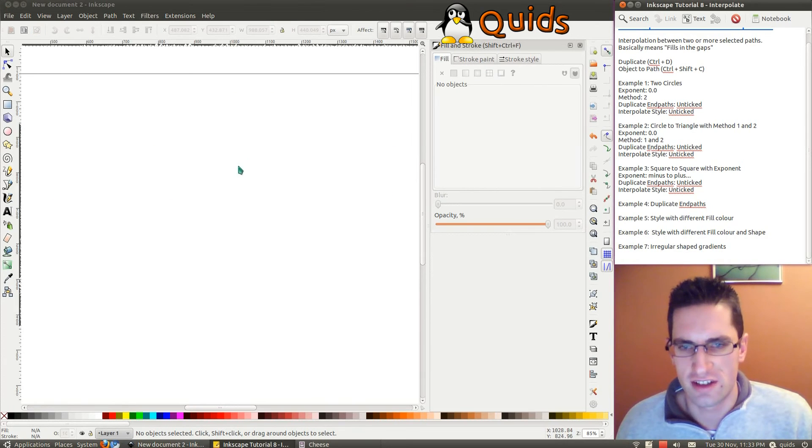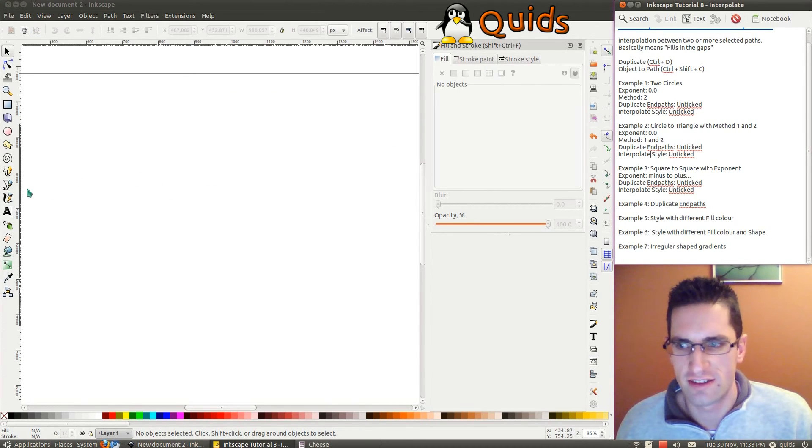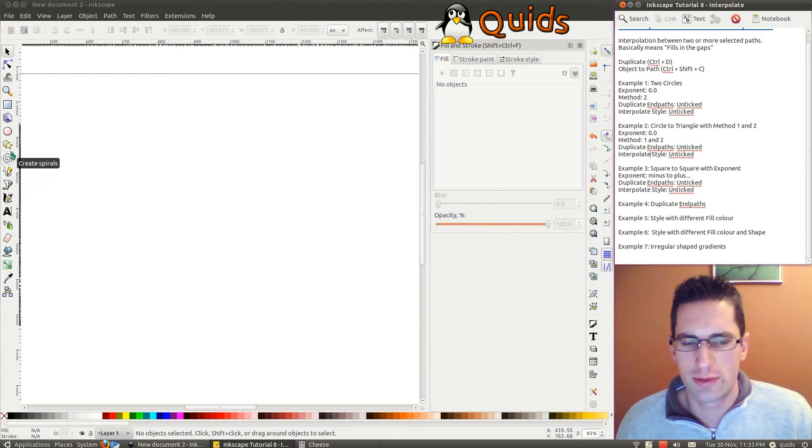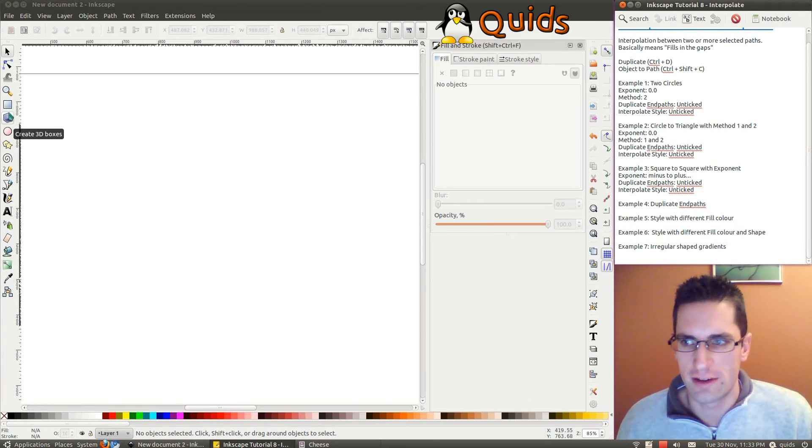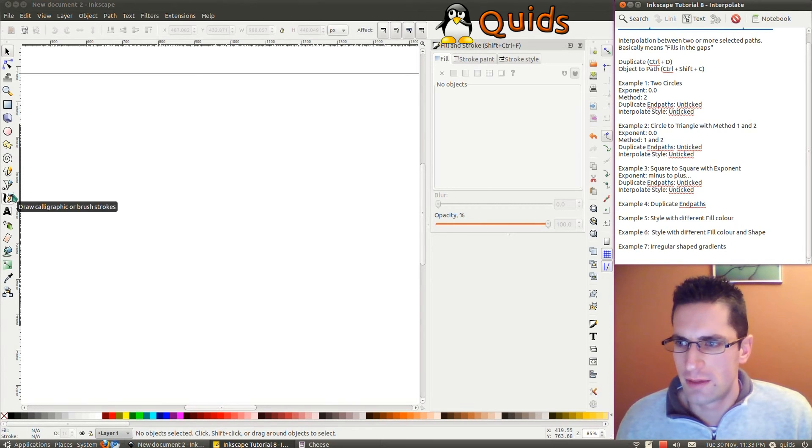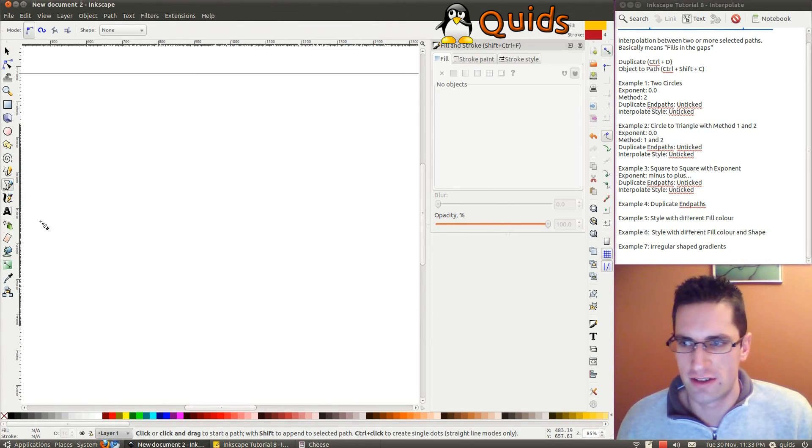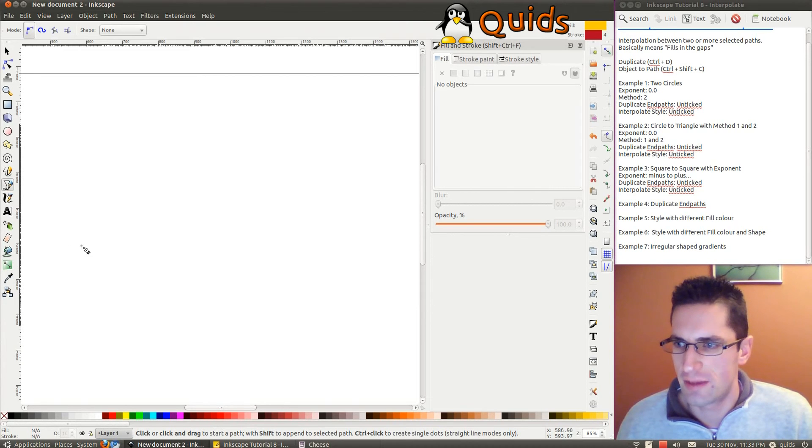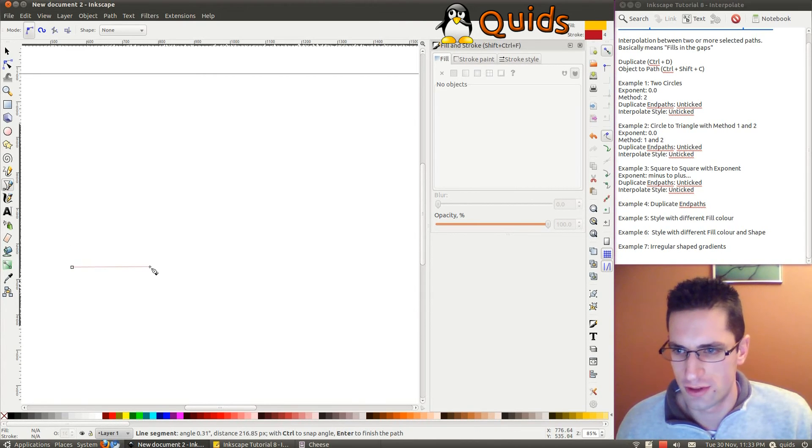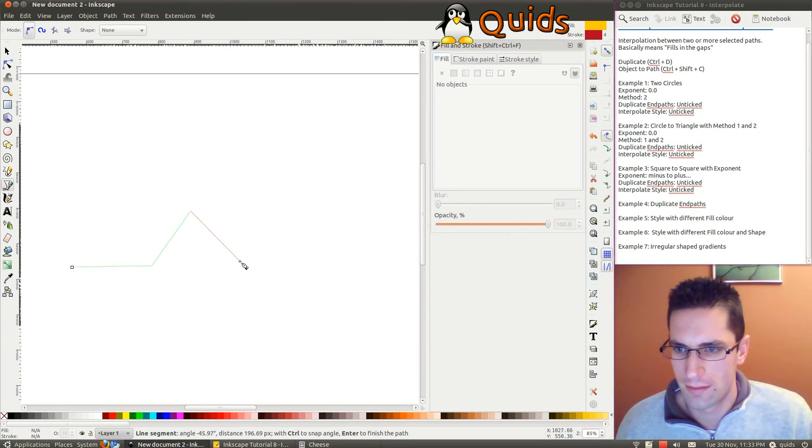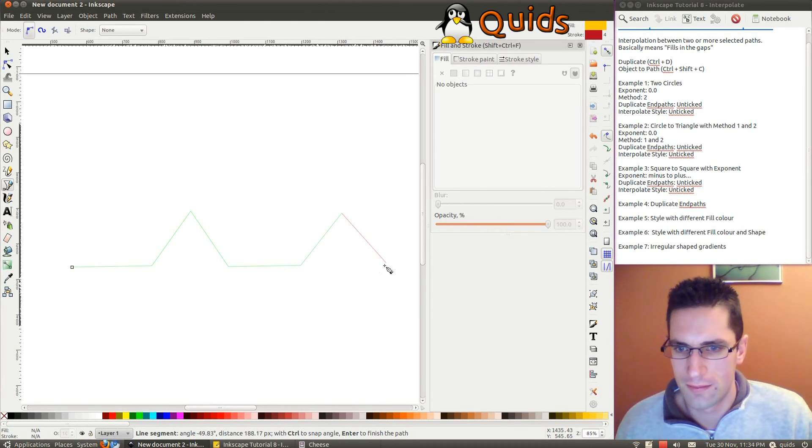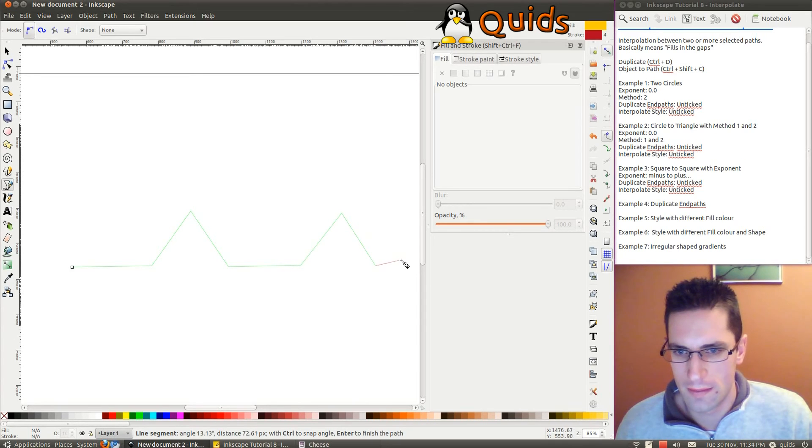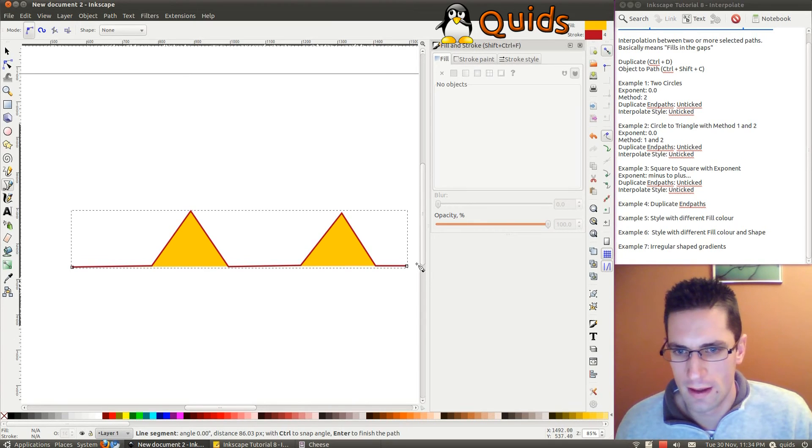The last example we'll do Irregular Shaped Gradients. So when we get a choice between two gradients, Straight and Radial, we can create a weird shaped gradient. So we'll take the Pen tool. We'll just draw a little shape here. I'll do.